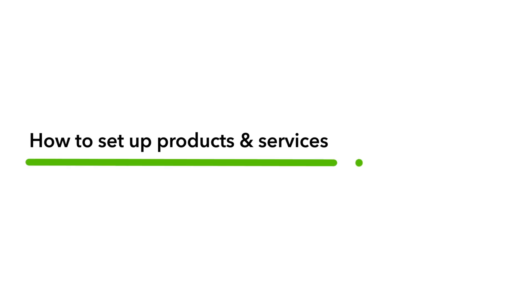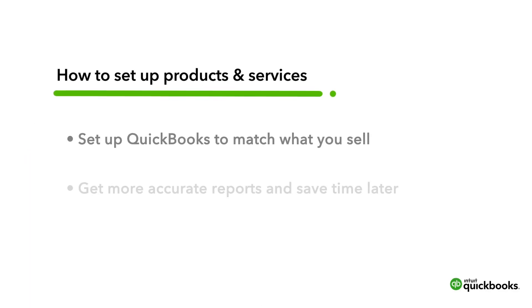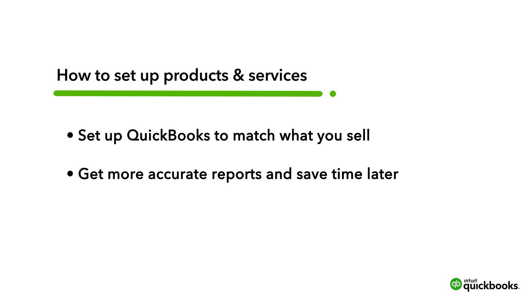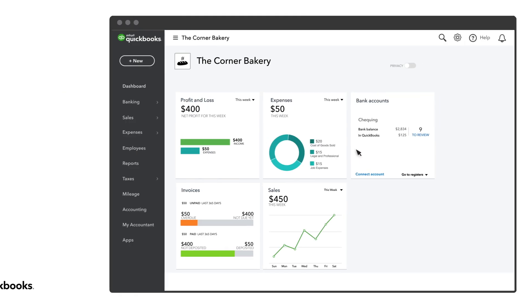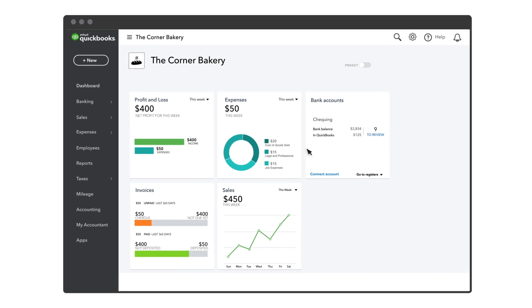QuickBooks comes with some basic products and services, but setting up your own gives you more accurate reports and helps to save you time later. Before you record any sales in QuickBooks, it's best to set up the products and services you provide to your customers. Let's go over how to do that.